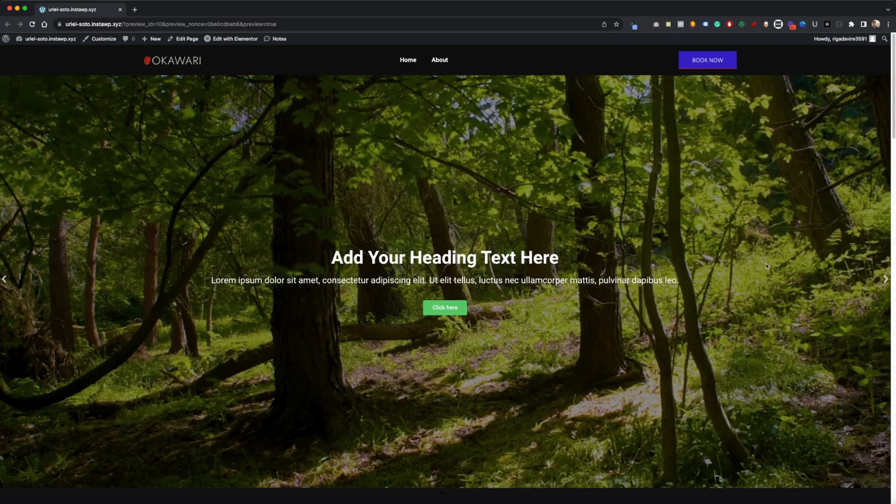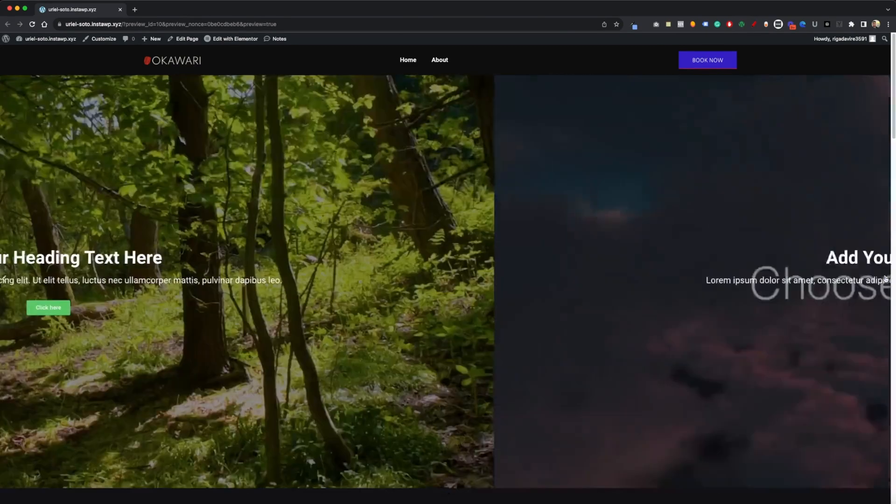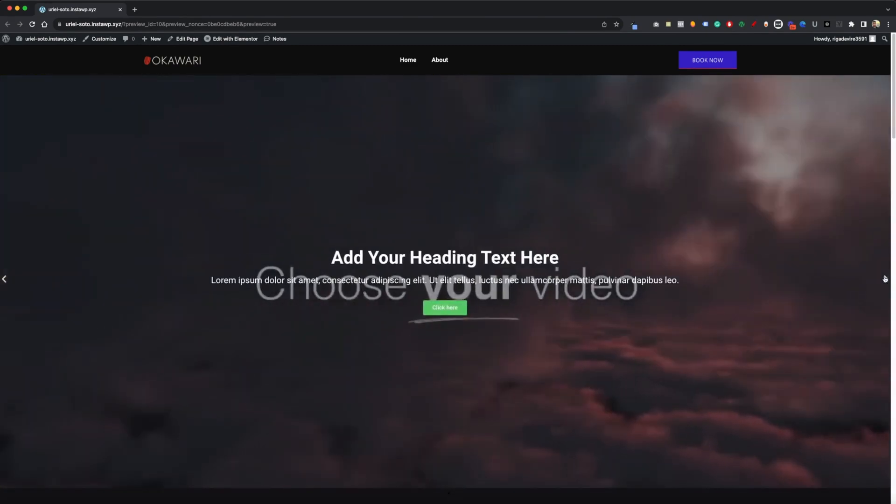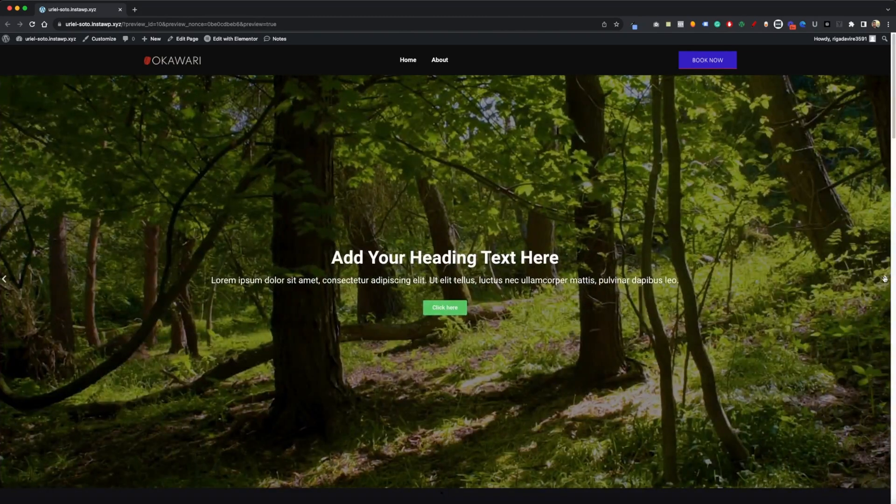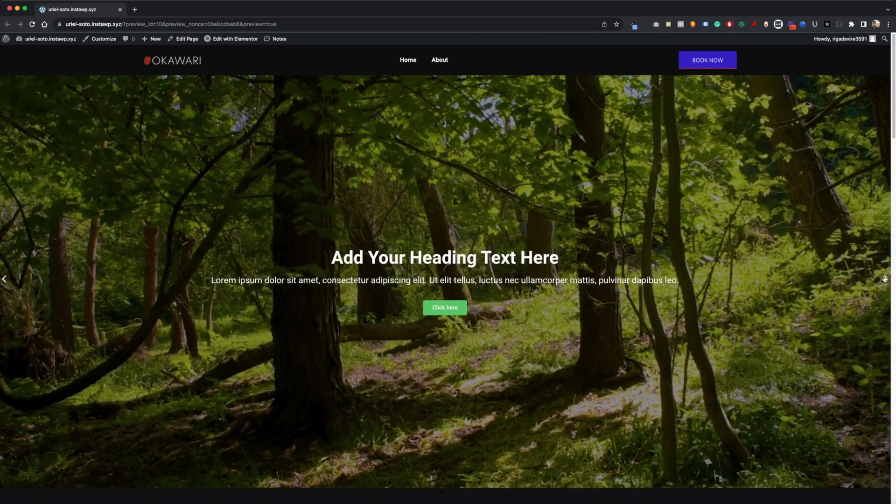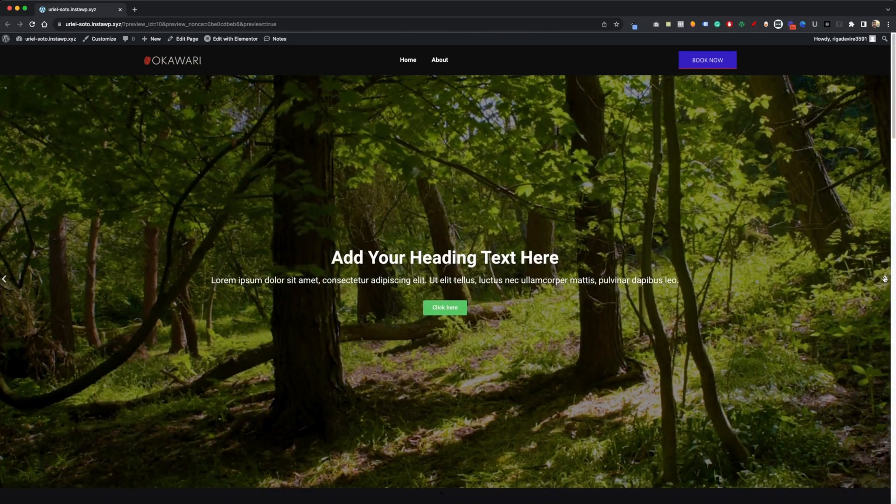Now, in case you're wondering how I created this video slider, I do have a video on this on my channel, probably just came out. So check it out.